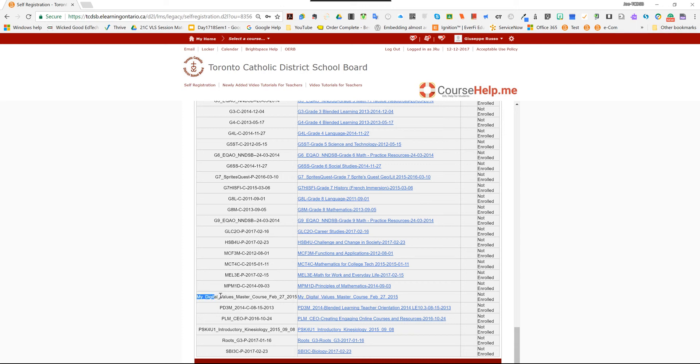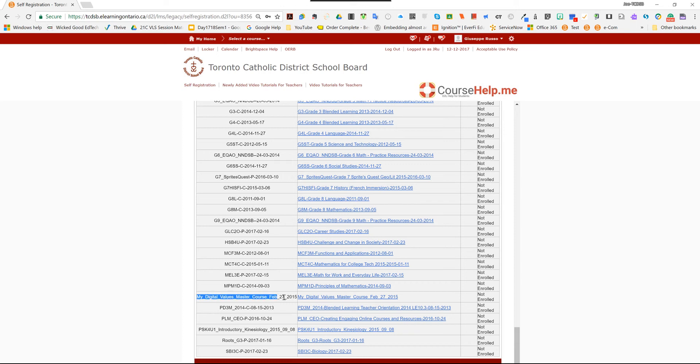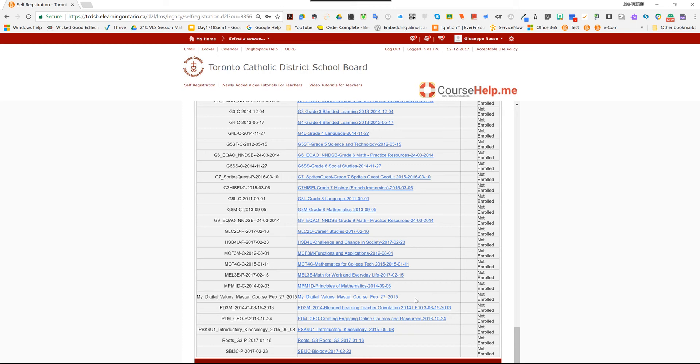So I'm going to cancel my search here. And so My Digital Values, I'm going to highlight the row. Two things you need to do on this page. Number one is on the left hand side, copy the title of the course, because it's going to come in handy. So Ctrl C, when you're going to have to import the course into your course shell.